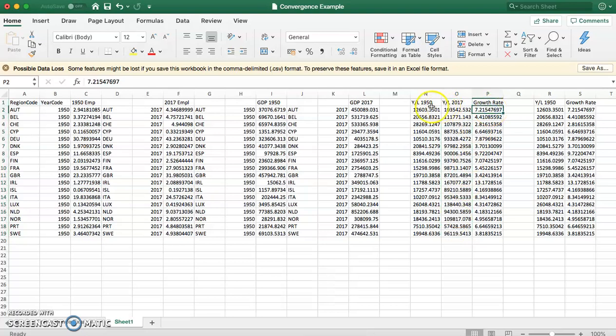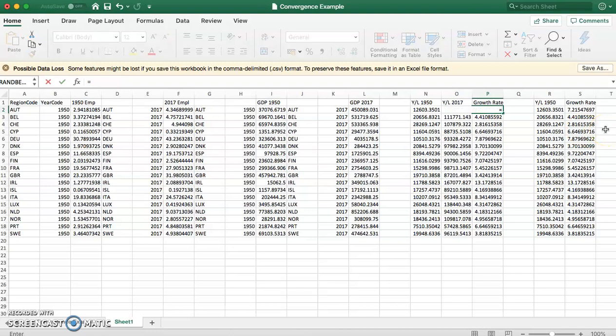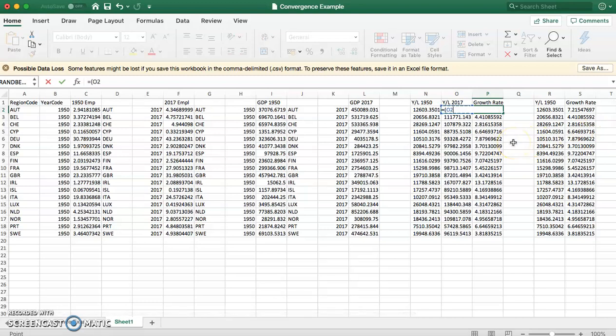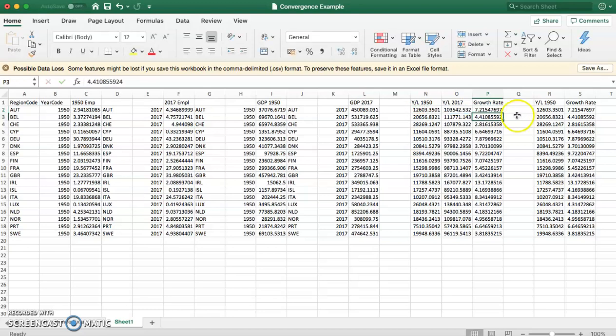The growth rate is simply the percentage change between these two. To get that you can simply type equal to, open bracket, select the first value which is in O2, that's the value of GDP per worker in 2017, take away the value of GDP per worker in 1950, divide it by GDP per worker in 1950. We enter growth rate and we can copy that formula down.